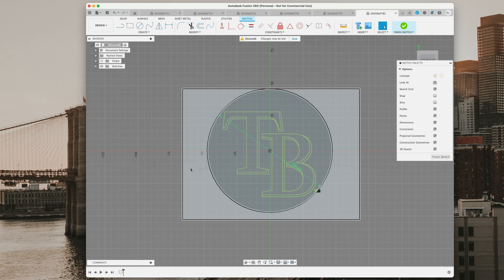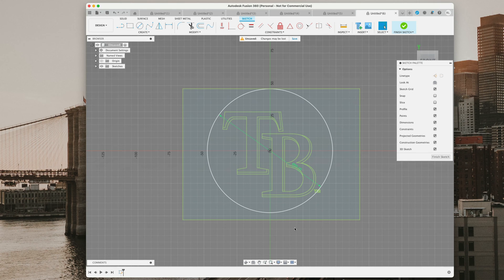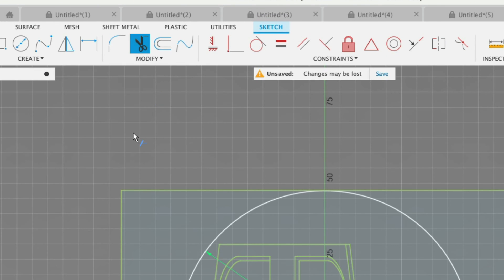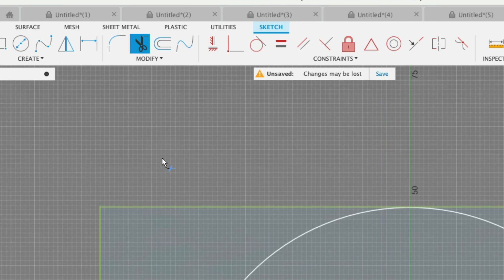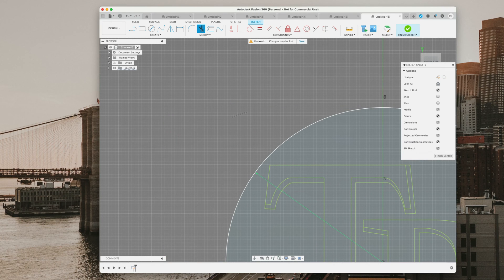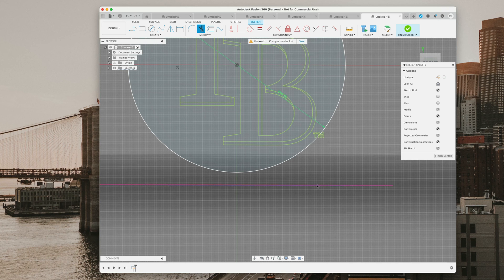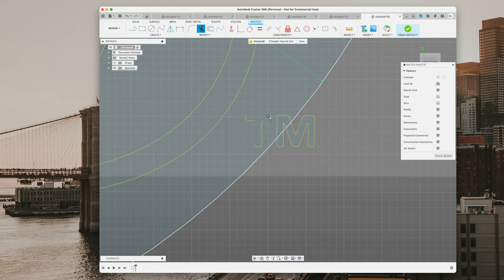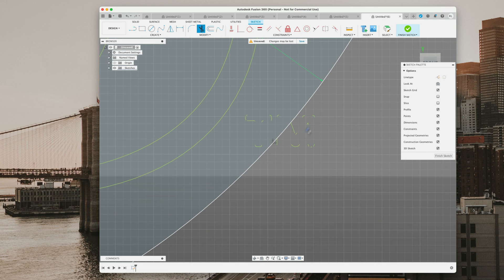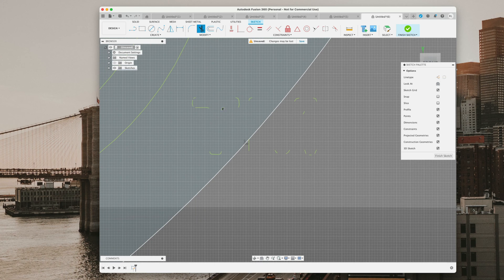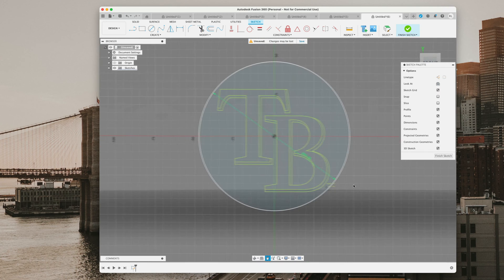You'll notice there's also a square around it that we didn't make — that sometimes comes in with files through vectorize.ai. Before we finish the sketch, we want to trim it up. We'll hit the scissors icon and click on the square or any parts we don't want in the sketch. It doesn't have to be 100% removed, just as long as it's not connecting. Then we'll go ahead and hit finish sketch.